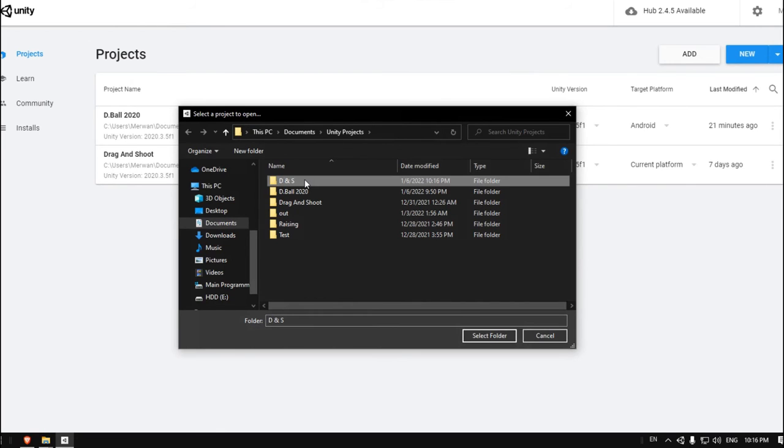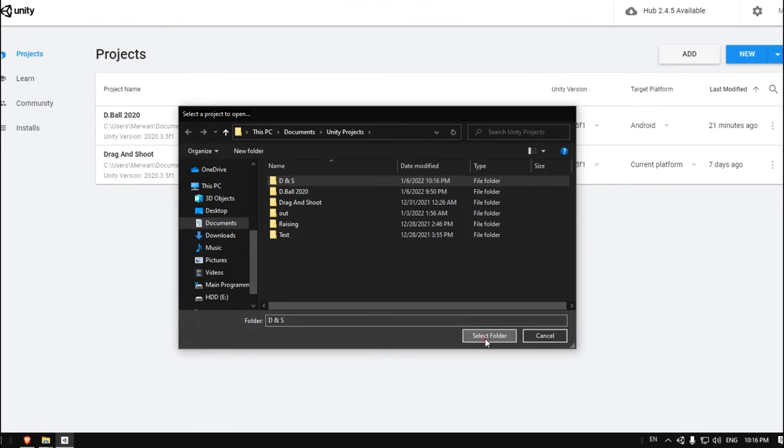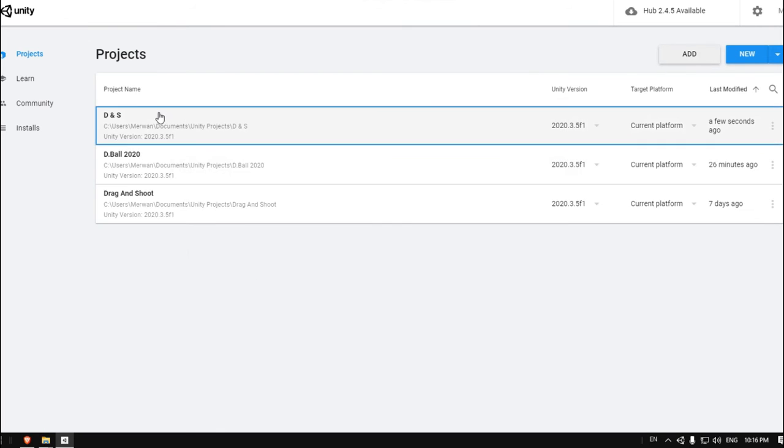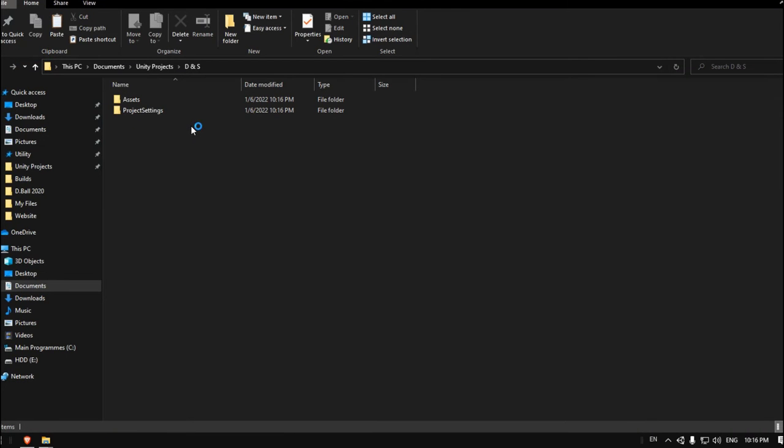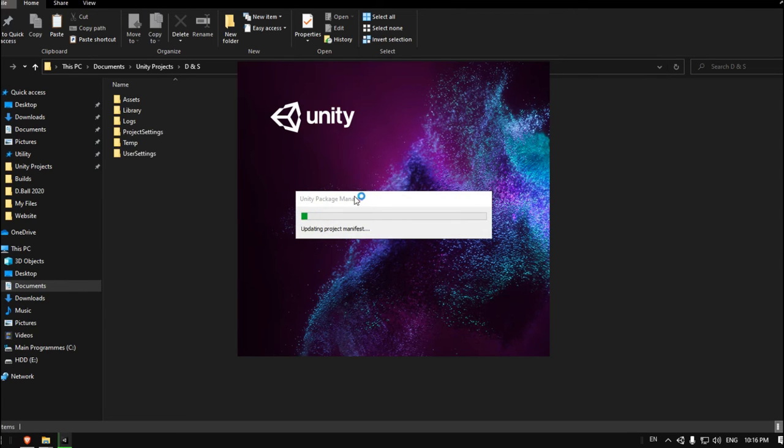As you can see, it will pop up here in Unity Hub. Let's enter this project to see if it works. Let's wait for it to load.